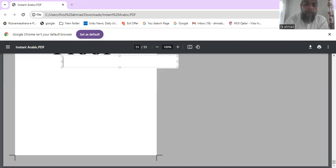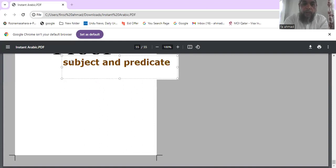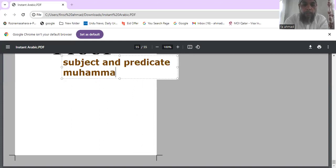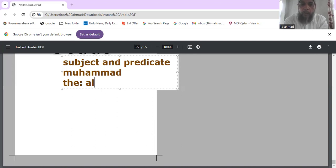Let's begin with subject and predicate. In a simple sentence, the subject in Arabic may be a name like Muhammad, or it may be a noun with an article. The article in English is 'the,' and in Arabic it is 'al.'